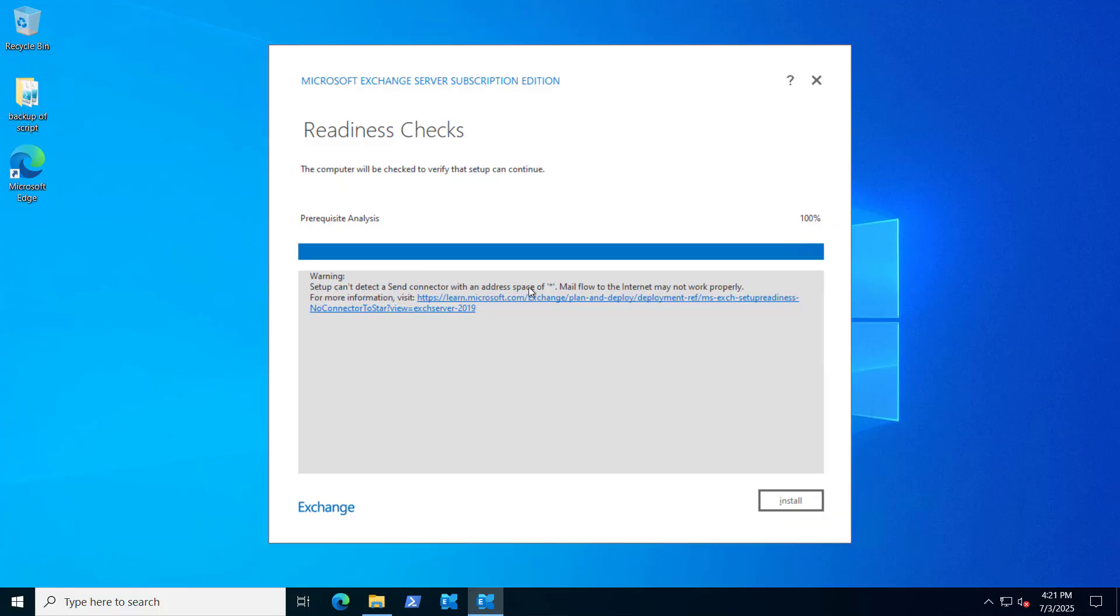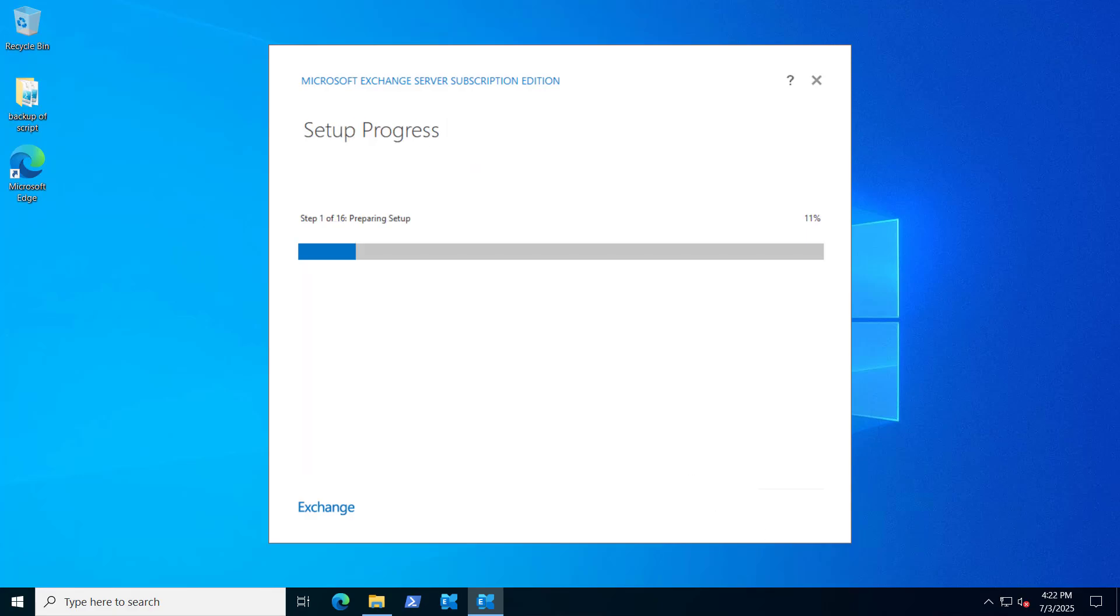It gives us a warning like that. Setup can't detect a send connector with an address space of this. The warning is fine because I don't have any send connector configured on this Exchange. So let's click on Next. It's preparing for setup, stopping services.